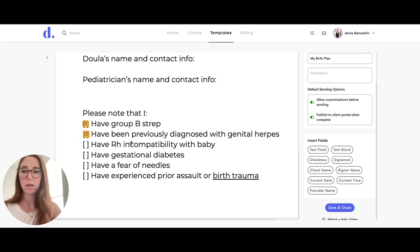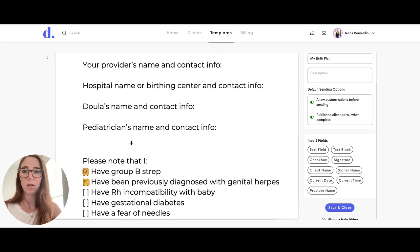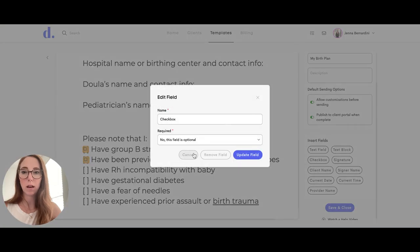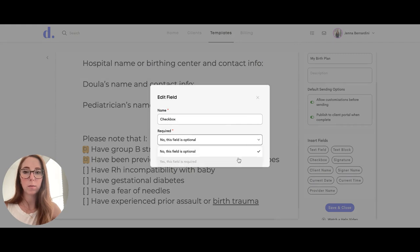If there is something that you want to delete, you can just click on the item or the field and remove it. You can also choose whether this item is required or optional.